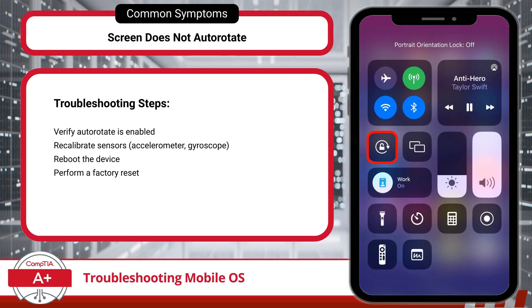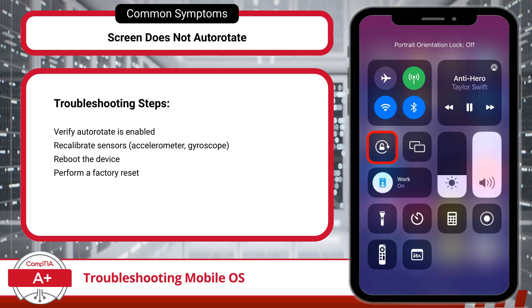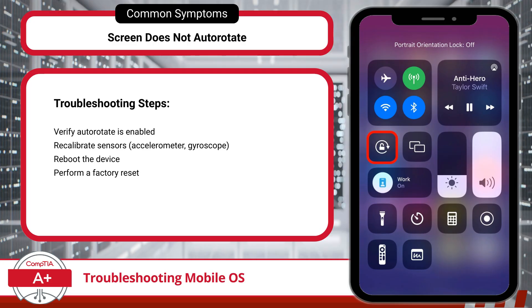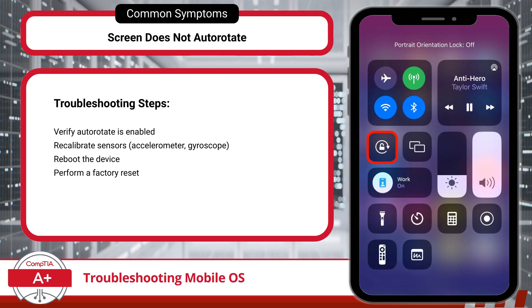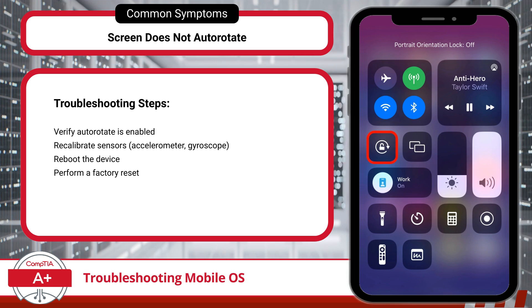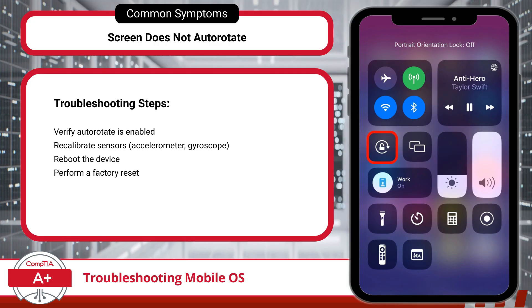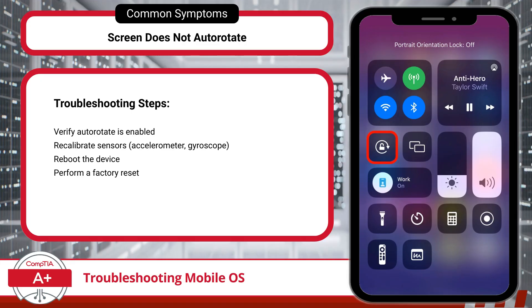Another common feature-related issue is when the screen doesn't autorotate. Autorotation allows the screen to adjust its orientation as you turn the device from portrait to landscape. This function relies on built-in sensors like the accelerometer and gyroscope to detect the device's position. If the screen won't rotate, start by checking that autorotate is enabled, then consider a sensor recalibration. If the screen still won't rotate after calibration, a quick reboot can help refresh the sensors. In rare cases, if autorotation remains unresponsive, a factory reset might be necessary to restore full functionality.